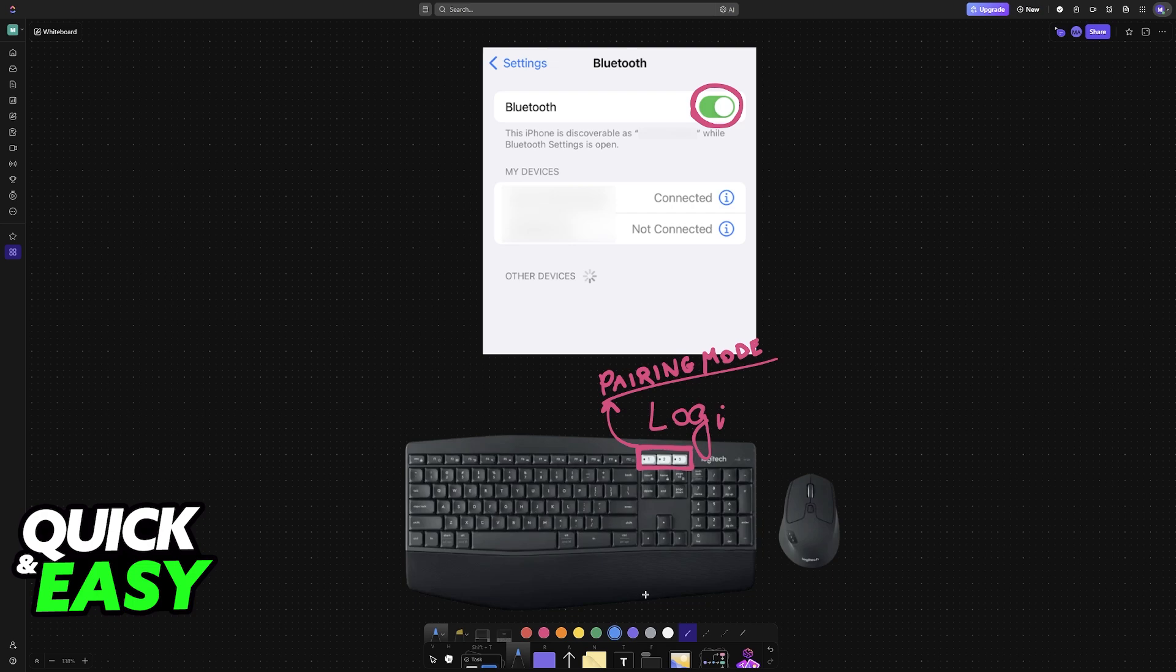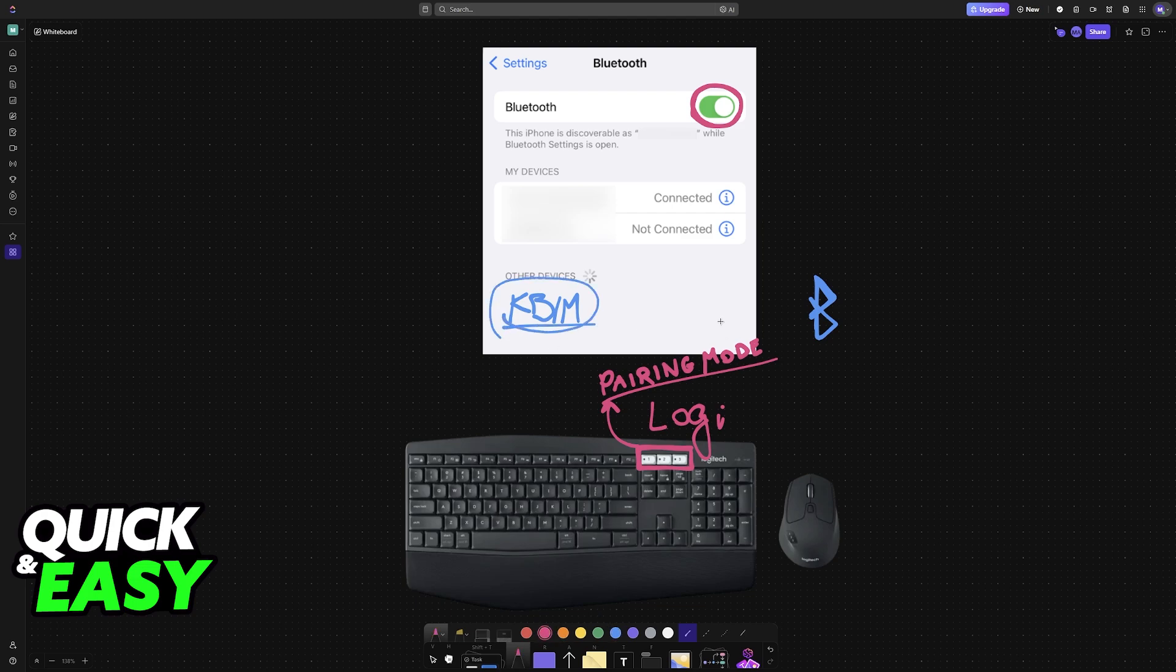Once the keyboard and the mouse are in pairing mode, go over to the Bluetooth settings on the iOS device, and as long as it was enabled, they are going to appear under the list of available devices. After this, select them, and they will be connected to the iPhone.